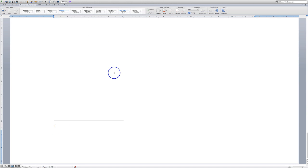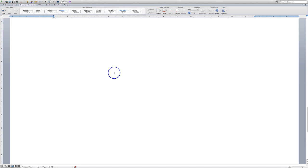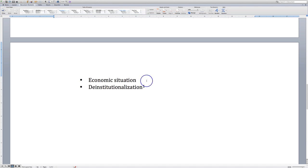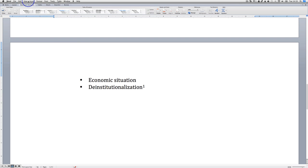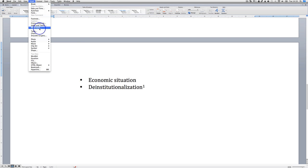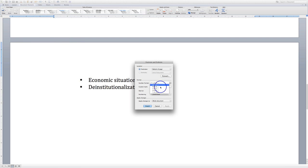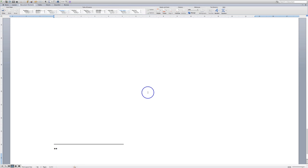But if you want to change that type, if you want to change the number, you have to go to insert footnote. Then you can click what format you want. I'm going to use that, and you press insert, and then it will change.